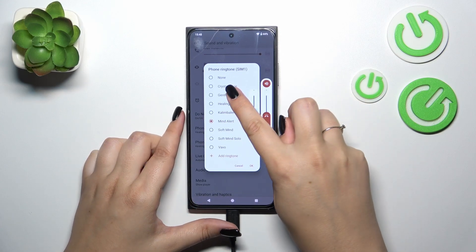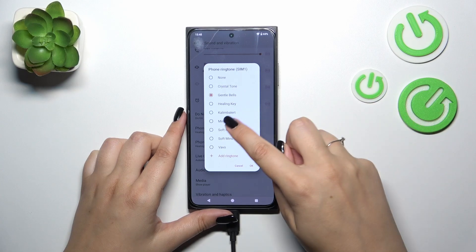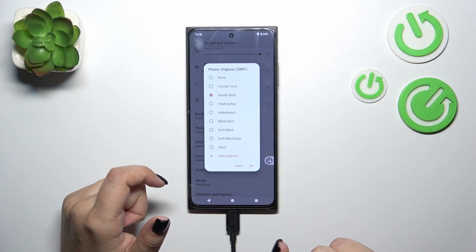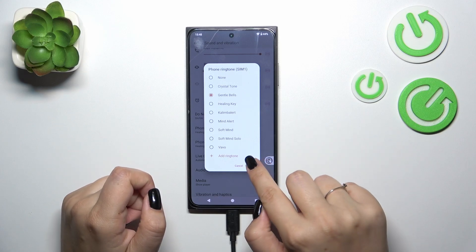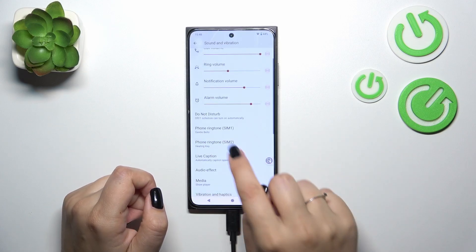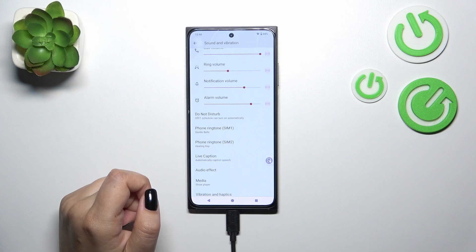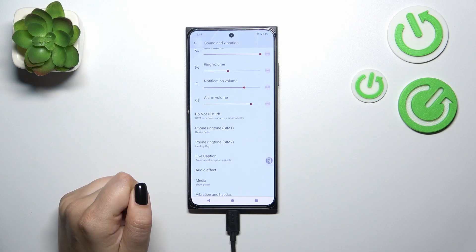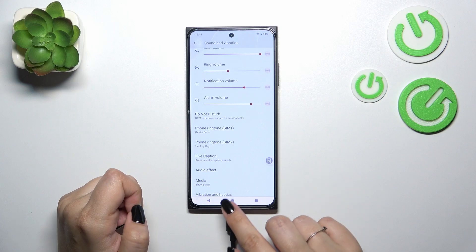This is how it works — just tap on it and listen whether you like it. After deciding, for example let me choose Gentle Bells — make sure it is marked and tap OK. As you can see, it will be immediately reflected right here, which means that from now on your device will use the chosen ringtone to notify you about incoming calls.